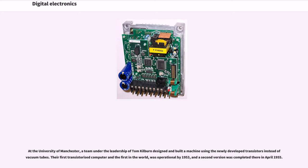Their first transistorized computer, and the first in the world, was operational by 1953, and a second version was completed there in April 1955.